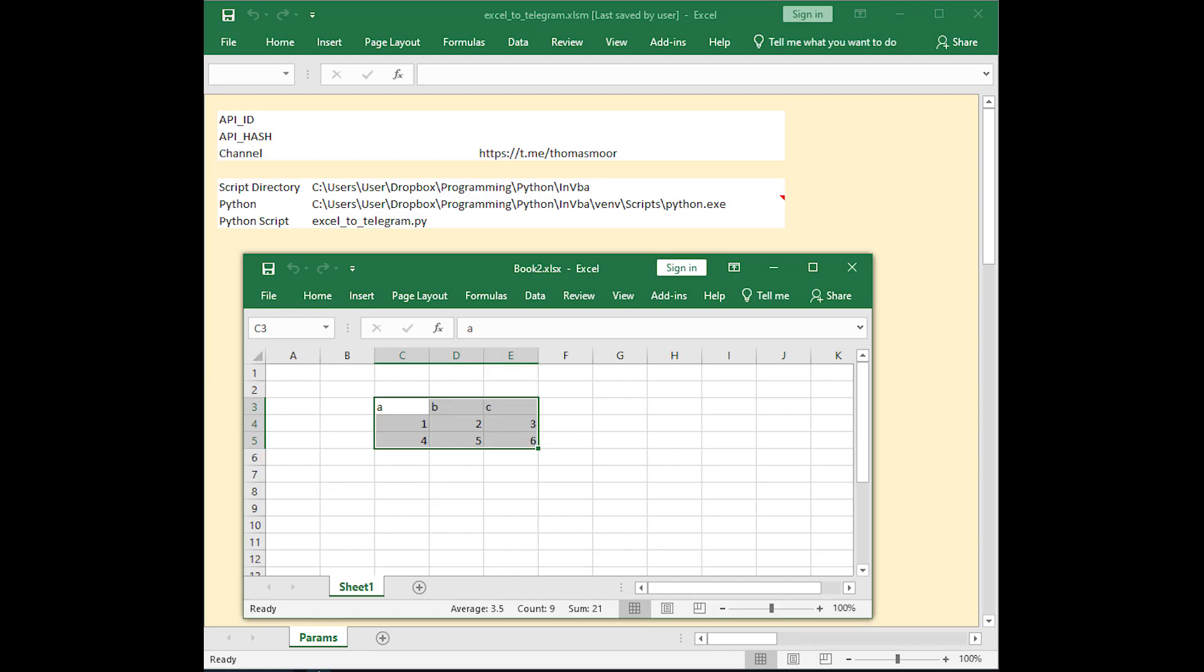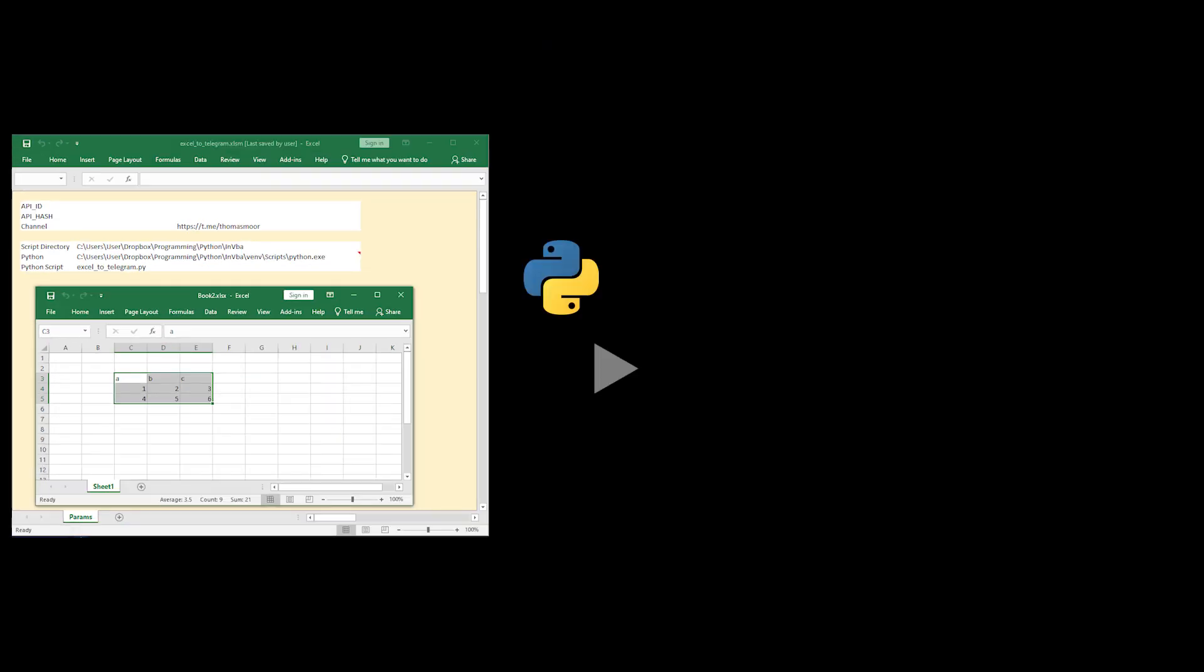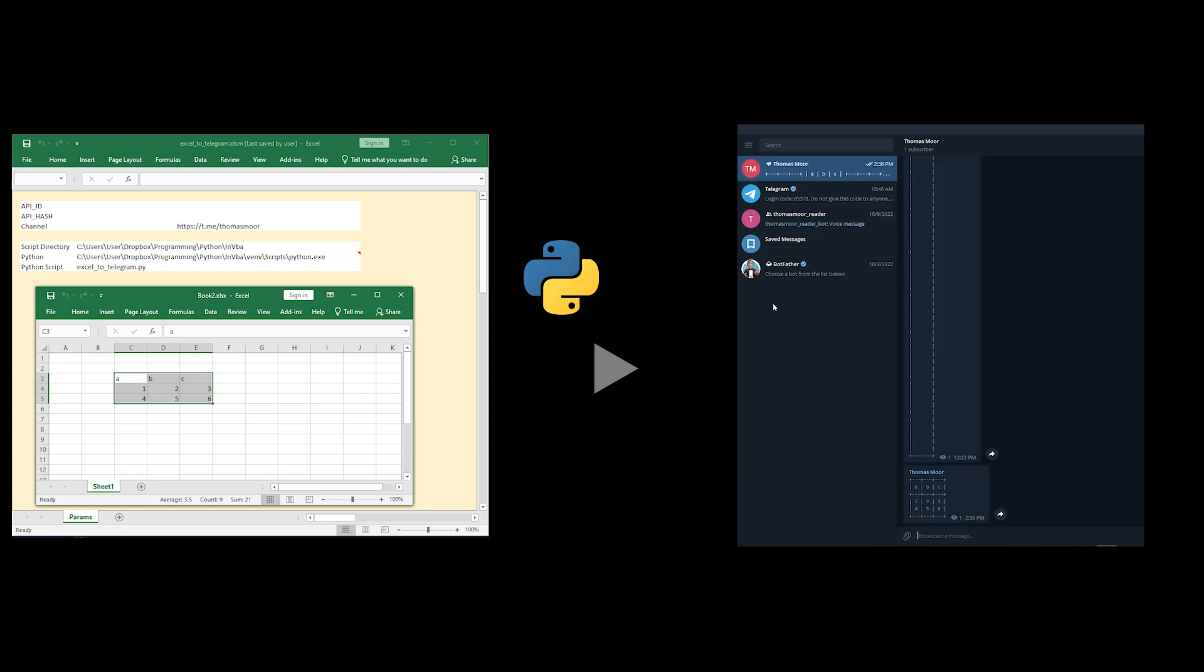The way it works is that the data in the range you selected in Excel is sent to a small Python program that connects to Telegram via the API and sends the data formatted.